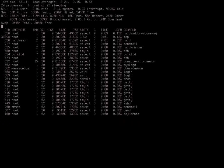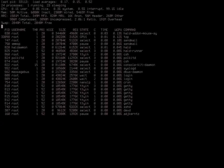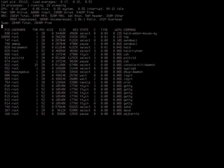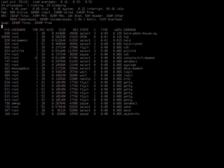One option might be to take a single ZFS send and stream it out to multiple peers concurrently. In general for that you just need the right tool like BBCP or something similar.